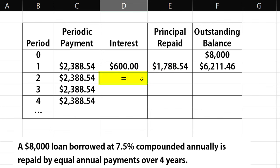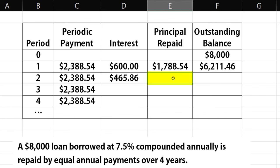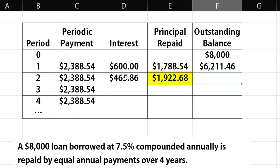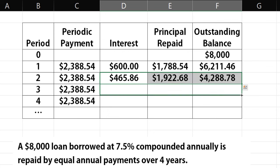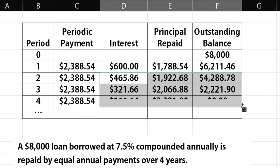Again, for the second payment, the interest amount will be the periodic rate times the outstanding balance. The principal repaid will be the periodic payment minus the interest amount, and the outstanding balance will be the last period's outstanding balance minus the principal repaid this period. I'm just going to highlight these period 2 formulas and copy down for the last 2 periods.